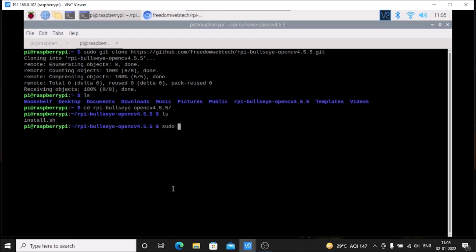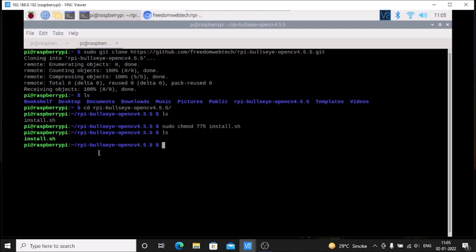First we need to give full permission for our script with sudo chmod 775 install.sh. Run ls command - as you can see, now it is green, which means we have successfully given full permission for our script.